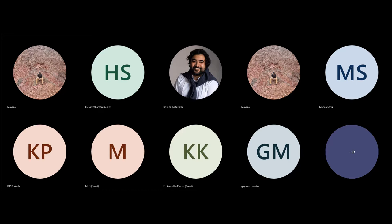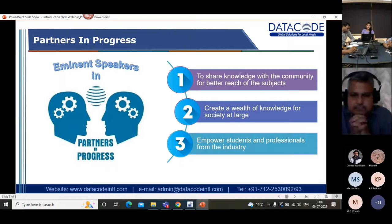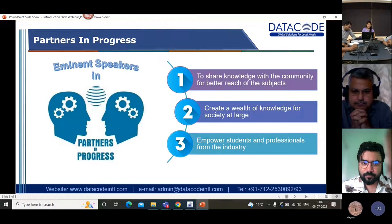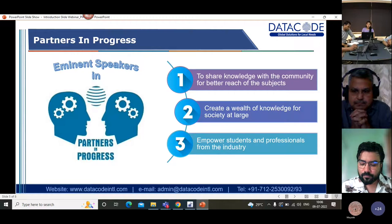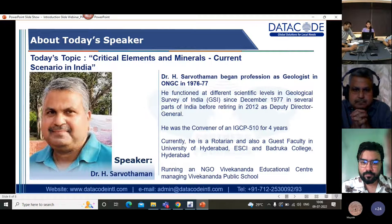Creating a wealth of knowledge for society. This event is open for all students and professionals to attend. We are here with today's speaker, Dr. H. Sarvatharam.